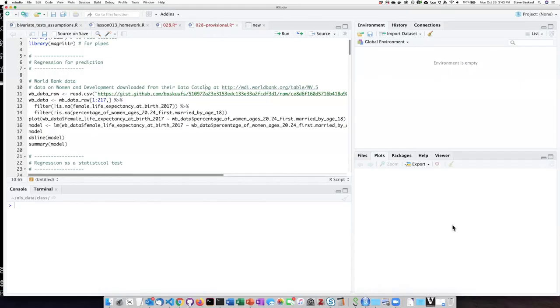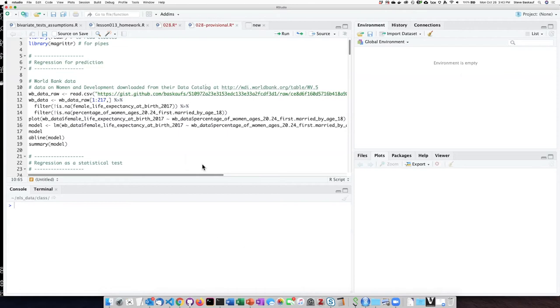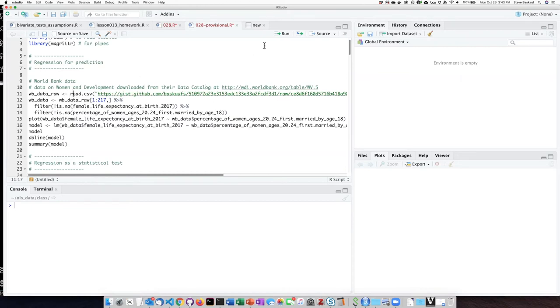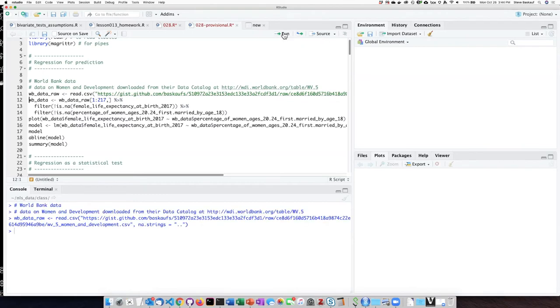We have previously used a data set on women in development downloaded from the World Bank's data catalog. I've cleaned those data up and made them available on a GitHub gist so you don't have to do the data cleaning yourself. All we have to do is read those data in as a data frame.